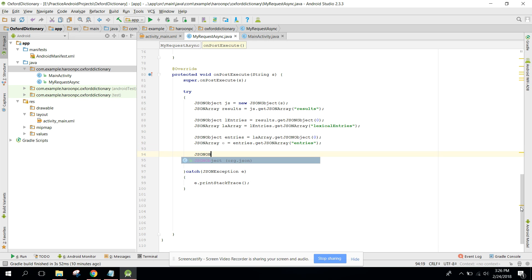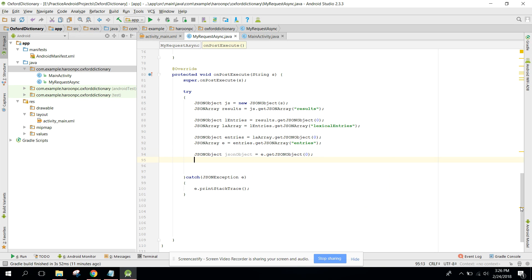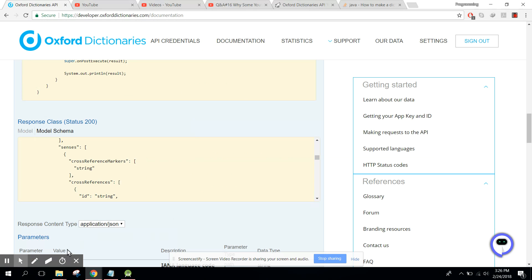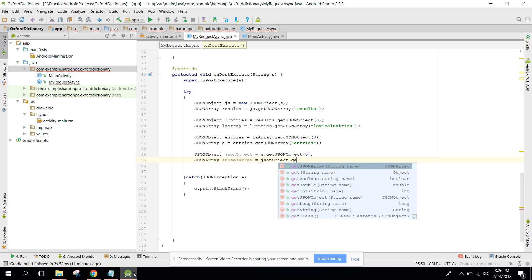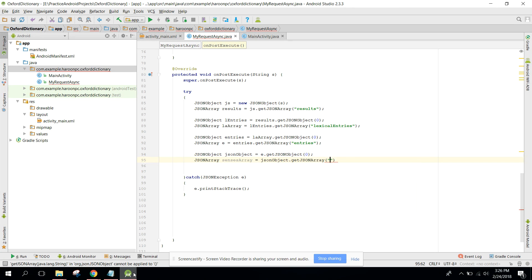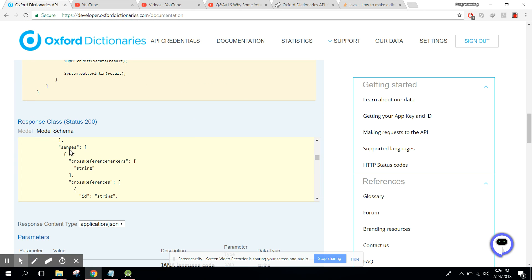Now we can say JSON object — this object equals to the entries array dot getJSONObject and I pass zero index. After that we need to access the senses array, so we can say JSON array for the senses array, and here we pass 'senses'. Now we are in the senses part.